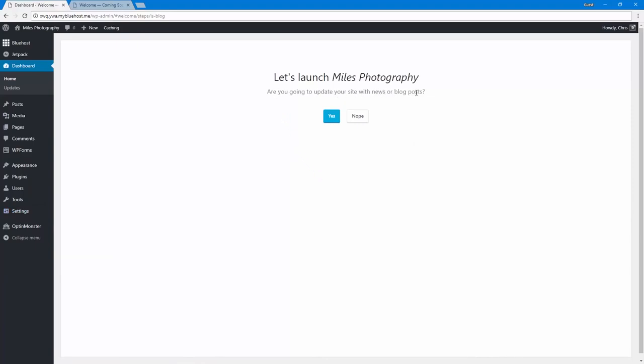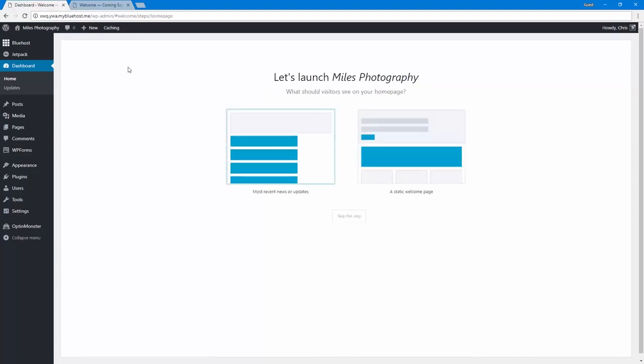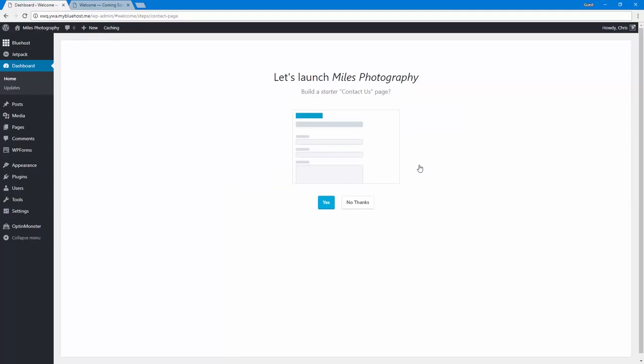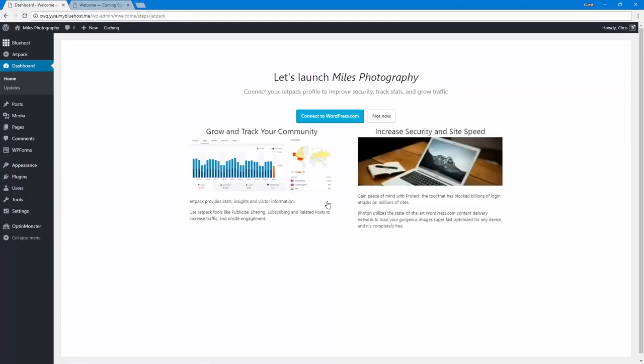Are you going to update your site with news or blog posts? Yes. What should visitors see on your homepage? Most recent news or updates or a static welcome page? Let's say a static welcome page. Do we want to build a starter contact us page? Yes, I do.